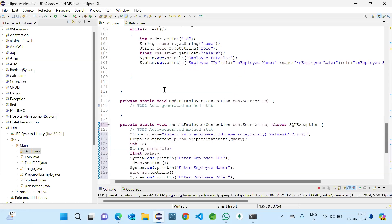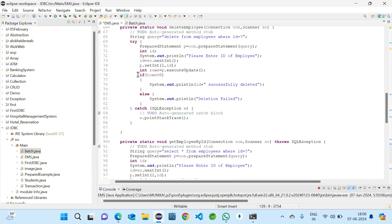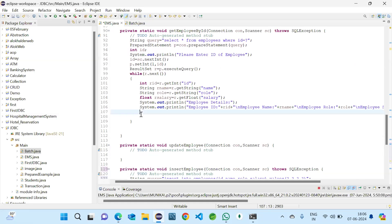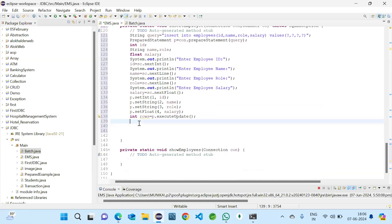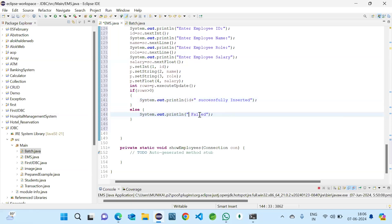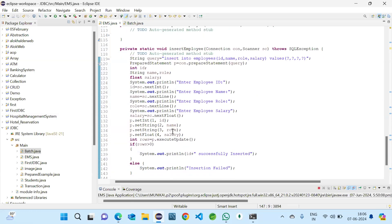If rows affected is greater than zero, we print the ID followed by 'successfully inserted', otherwise 'Insertion failed'. We have now completed the insertion method.